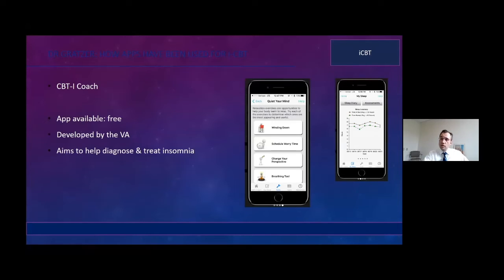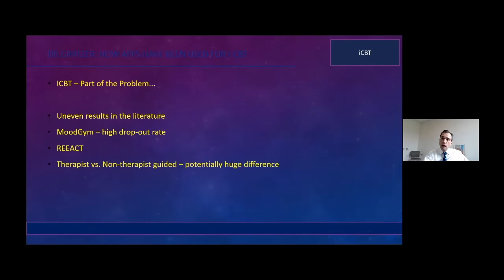From the VA's COAT series, CBTi Coach is a wonderful free app for insomnia. You can access it at different levels — from basic psychoeducation and sleep hygiene to full CBT components like the worry hour. It's a really well-done app. For a patient in rural Nebraska, you can suggest an app for their insomnia. Even in downtown Toronto, there are tremendous difficulties accessing psychological therapies, so I might suggest iCBT through one of these apps.